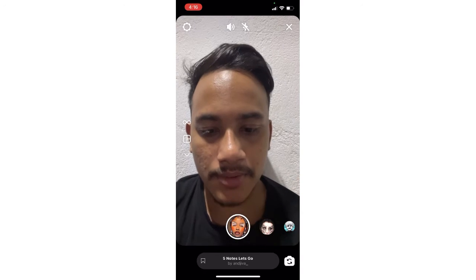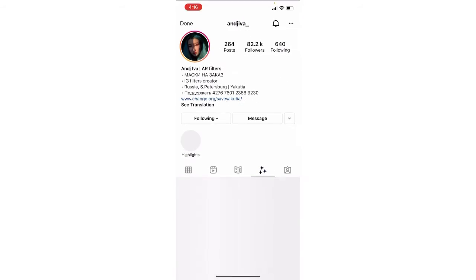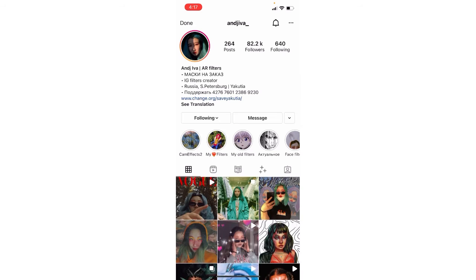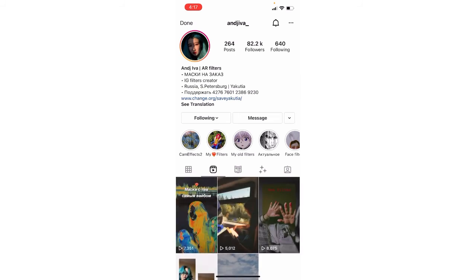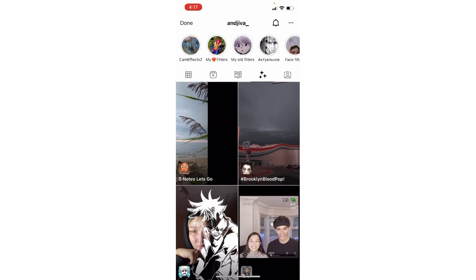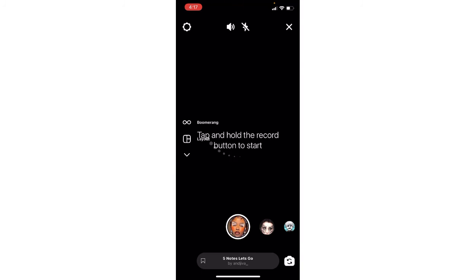To get this filter, on Instagram you have to search for this particular creator — you can see 'Anjiva' — and this is the creator of this filter. Make sure to follow her on Instagram. After following her, on the right side there is a reels guide and filter section. Just swipe up and you can see the 'Five Notes Let's Go' filter — just click there and click on the 'Try It' option.